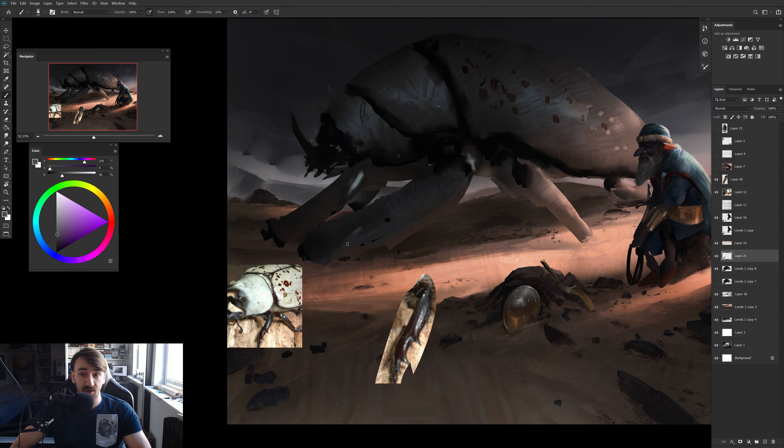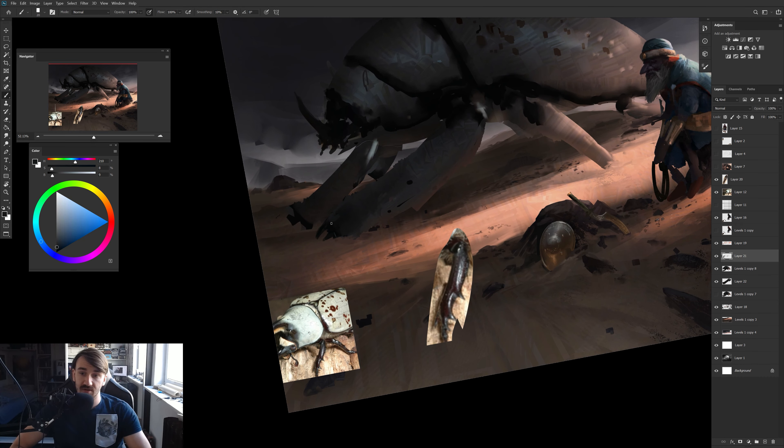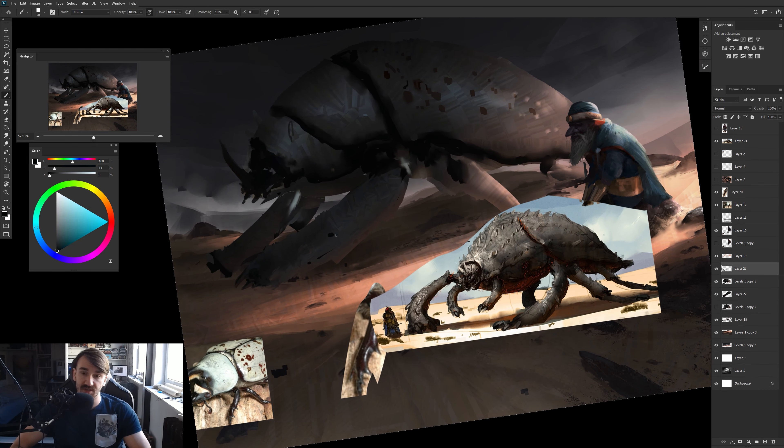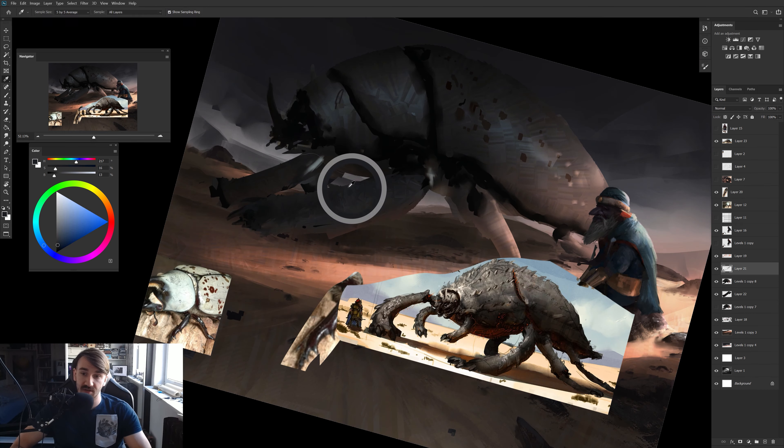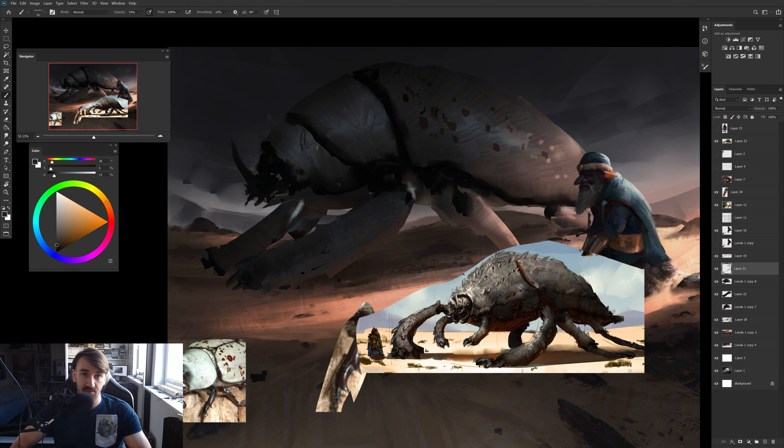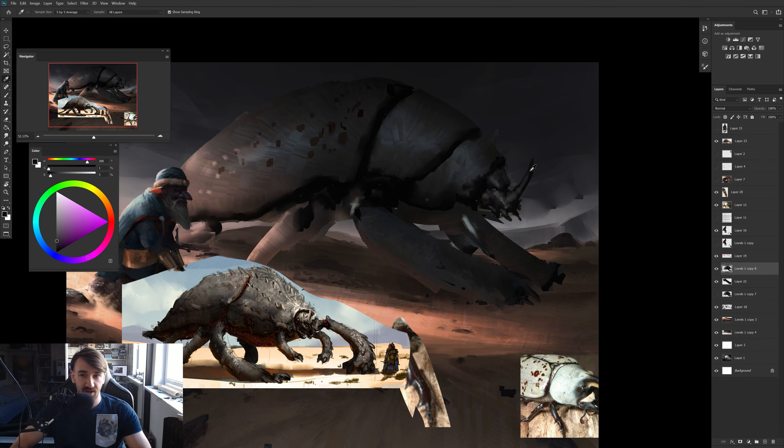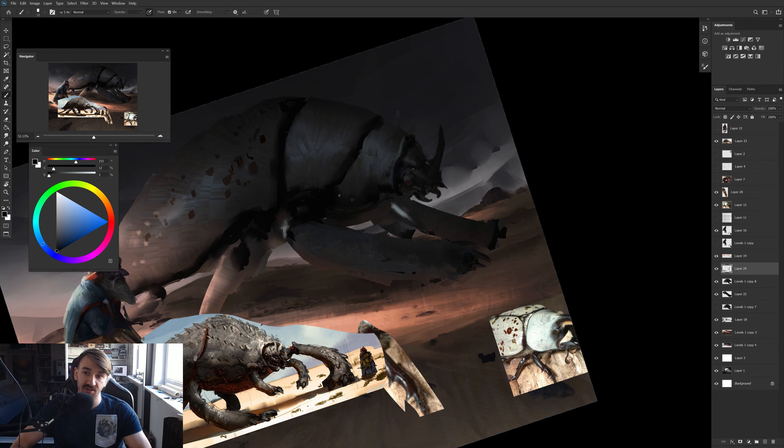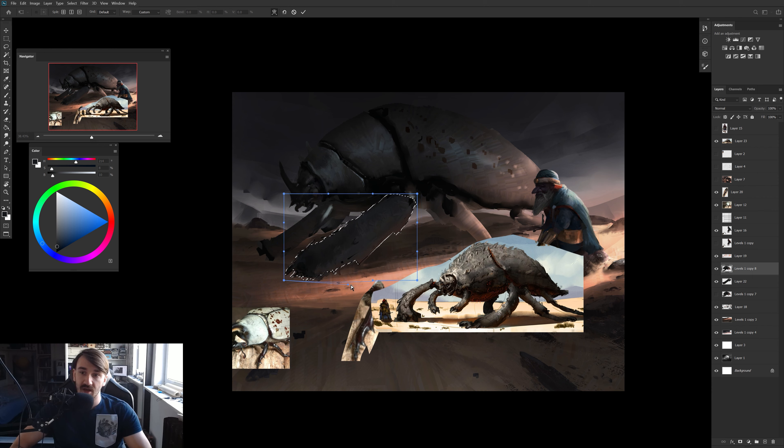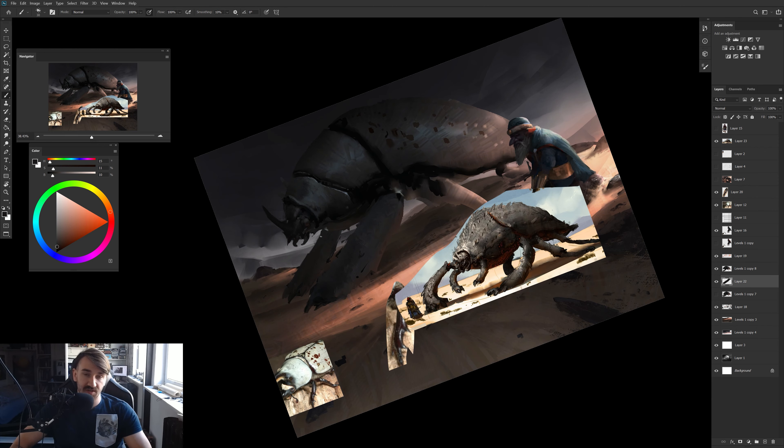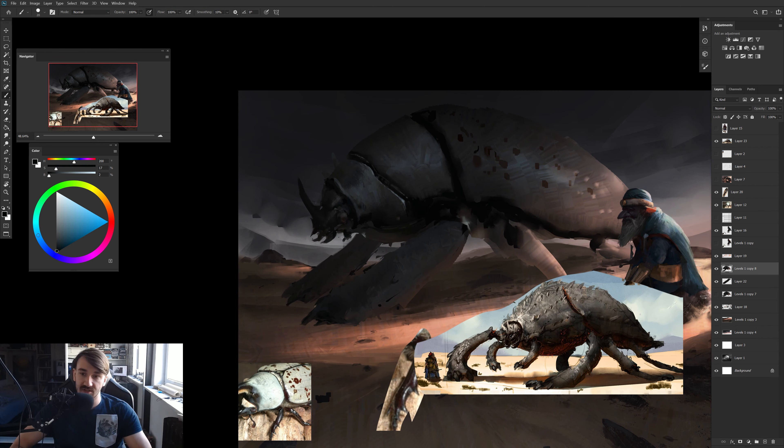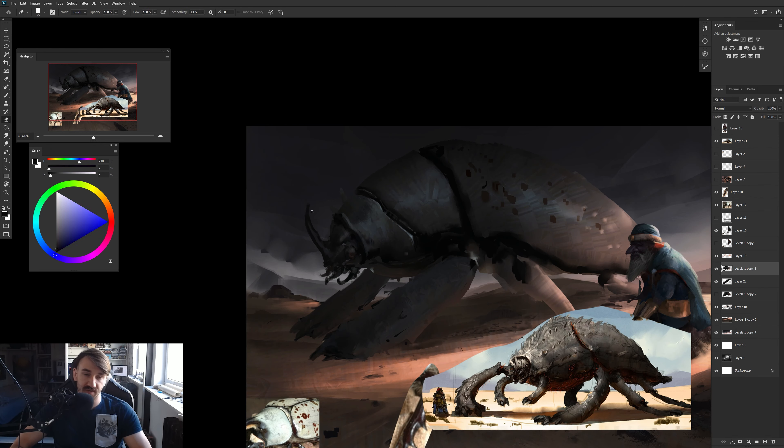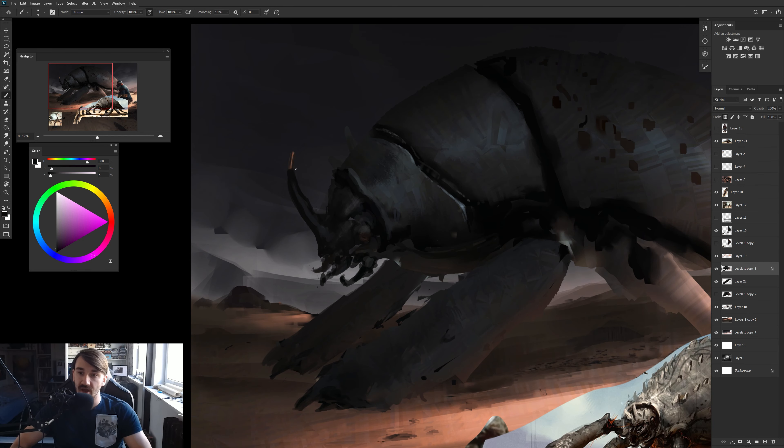While painting, I discovered or reminded myself that albino beetles exist. I felt maybe making a white giant albino beetle that is a mount in the desert would be a really interesting thing because I've never seen something like this done before.